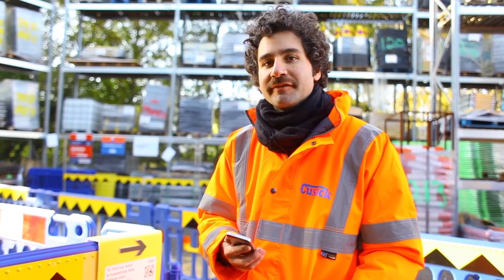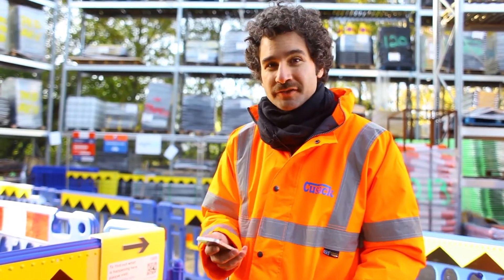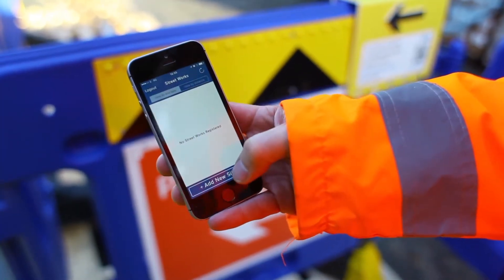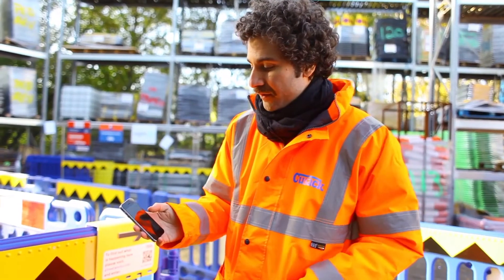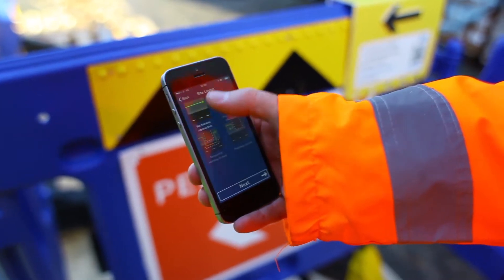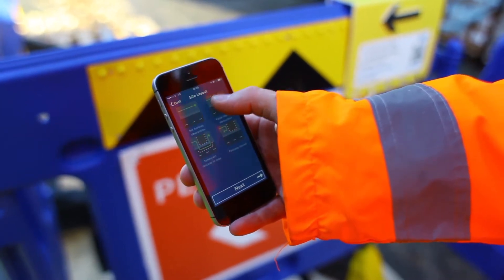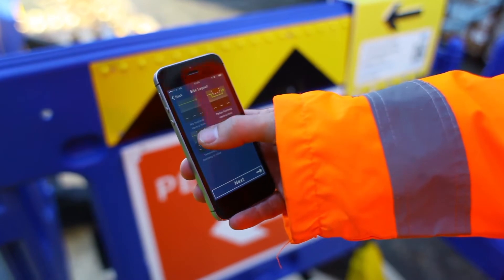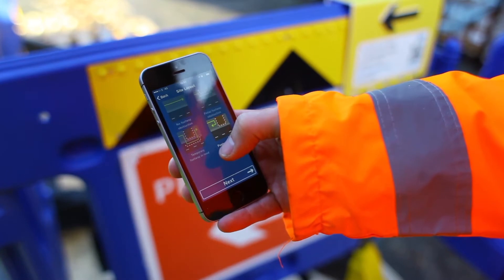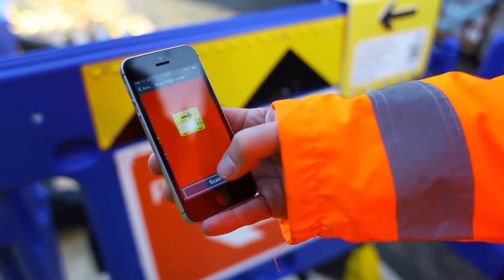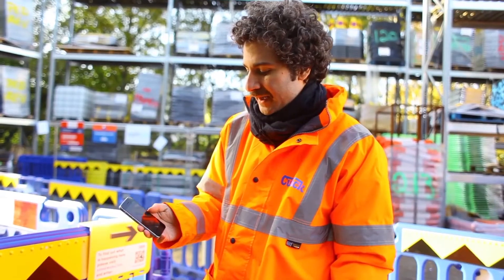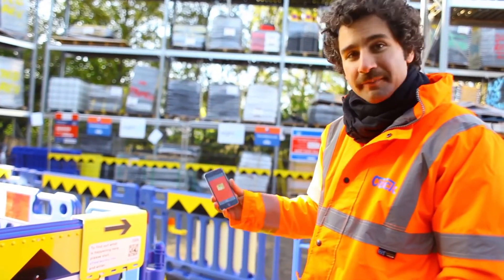With the physical elements of the site now set up, it's time to do the digital registration. So we open the Streetworks log app and add a new site. The first thing we need to do is to choose the site layout: is it no footway obstruction, a partial footway obstruction, a partial footway obstruction with a temporary footway in the road, or is the footway closed? This is a temporary footway in the road situation. The next thing it asks us to do is to scan the right code — hit scan, point the phone at the code on the right side, and it's done.